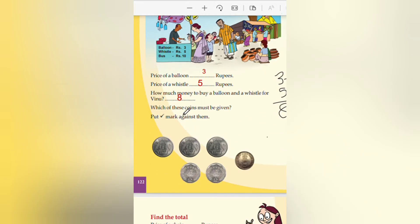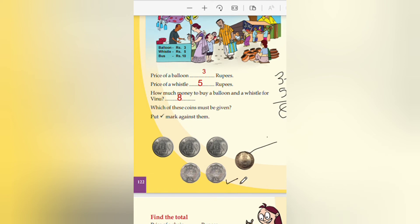Which of these coins must be given? This coin combination is 8. We can write 5 plus 2 plus 1 equals 8. This combination also makes 8.